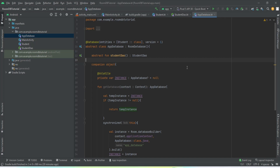Hey everyone, welcome back to the second video of our Room database series. In the first video we learned how to initialize the Room database. In this video we'll learn how to do read and write operations to our table — the backend code and main activity. By the end of this video we'll be able to write values to our table and delete them. If you haven't watched the last video, make sure you watch that first, then continue with this one.